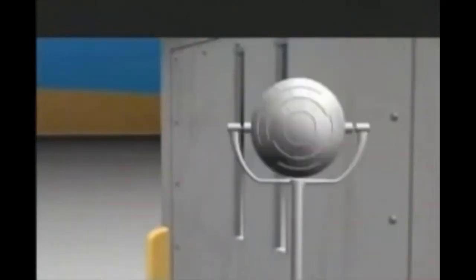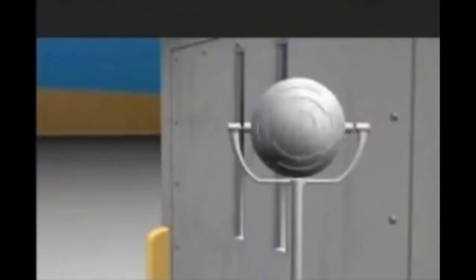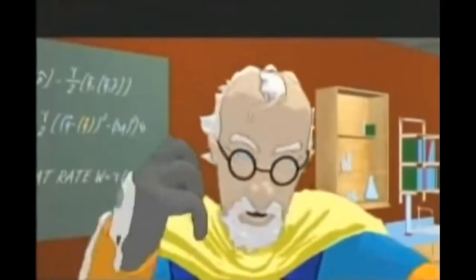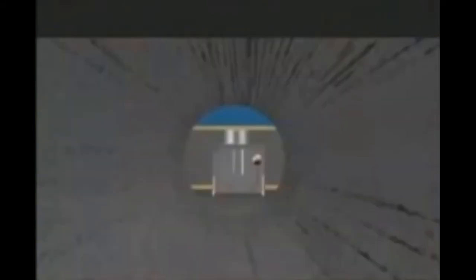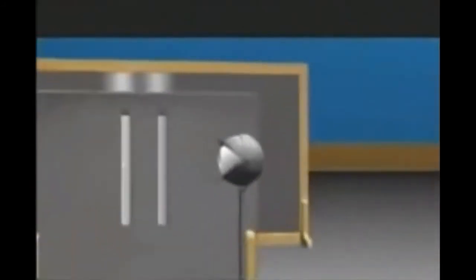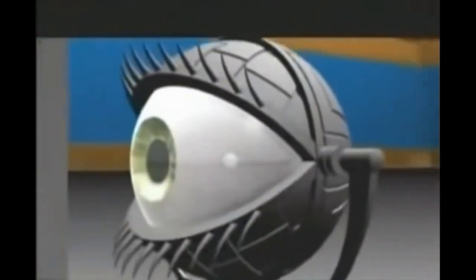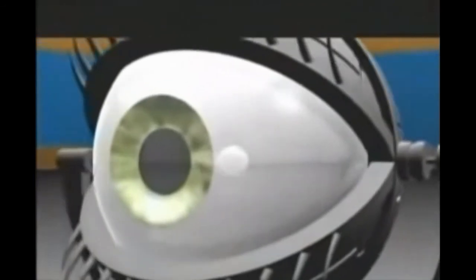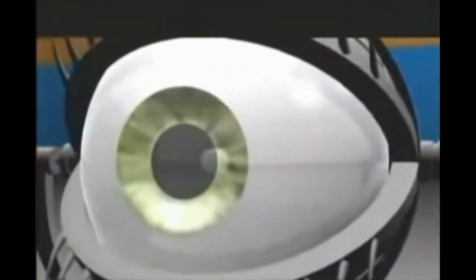The very act of measuring, or observing, which slit it went through meant it only went through one, not both. The electron decided to act differently, as though it was aware it was being watched.